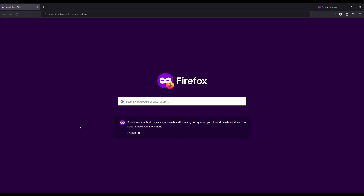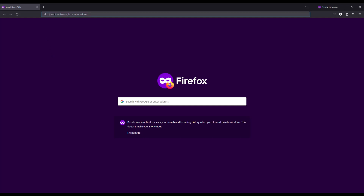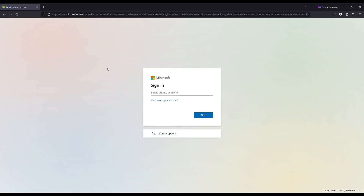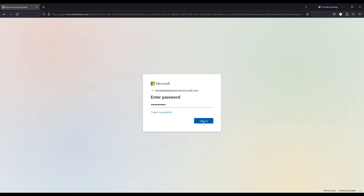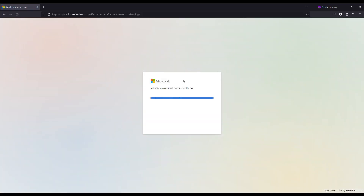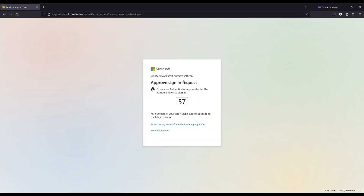After integration with DataWisa Access Proxy, when a user visits the home page, it will be automatically redirected to the Azure AD login page. Here Azure AD prompts the user to enter their credentials and finish the multi-factor authentication step, and after successful authentication, the users will be logged into Microsoft OWA using single sign-on and MFA.